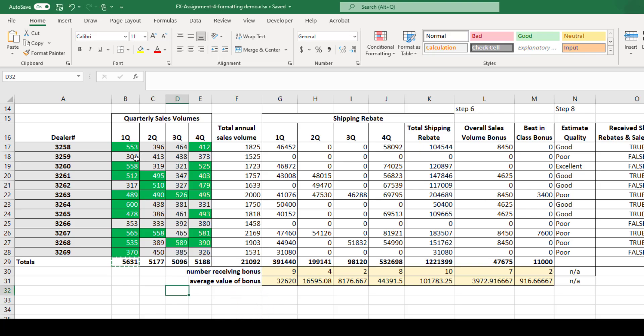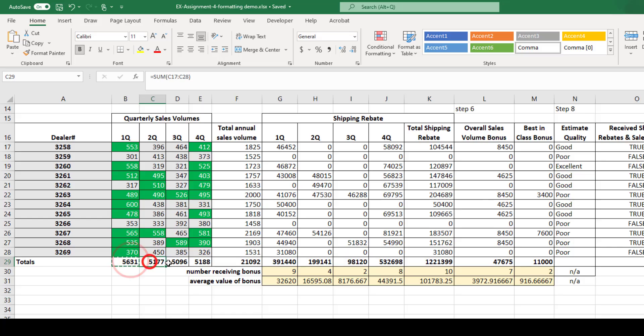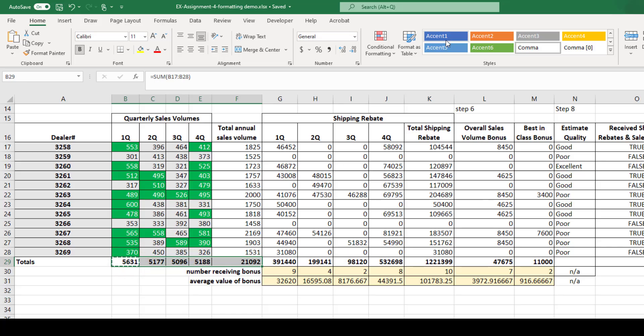Hi, I understand there are some questions regarding formatting on assignment four, so I thought I'd walk you through this. Pay no attention to the numbers on this screen since I've re-randomized them all, but let's just focus on the formatting.